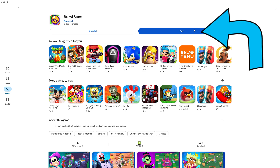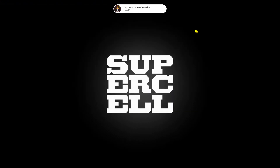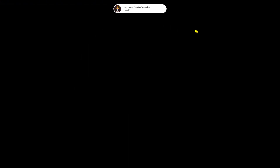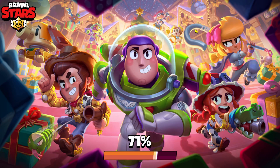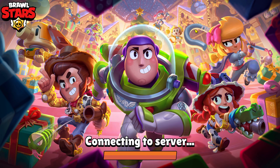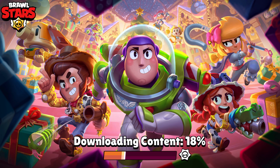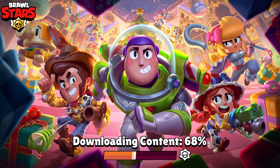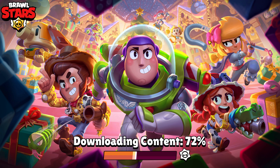After the installation process is complete, we start the game by clicking play on the Brawl Stars application. When Brawl Stars opens, we are greeted with the current cover on the loading screen and the relevant content is made available by connecting to the server.